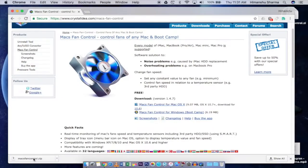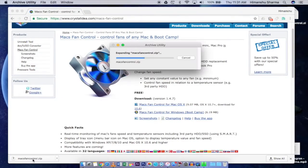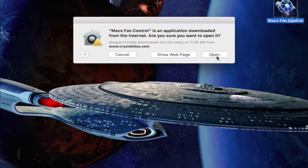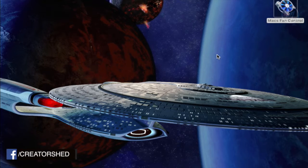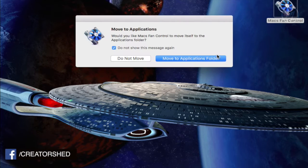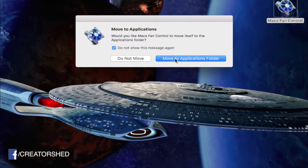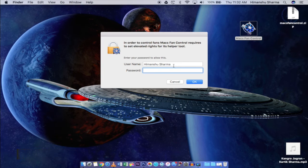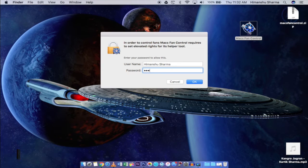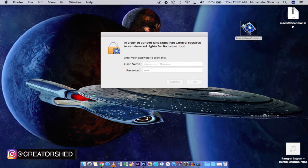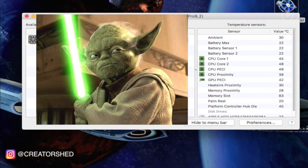As the download completes, click on it, open it, and it will ask you to move this application into the Applications folder. Type your password and that's it. Now you are the master of your computer's fan.